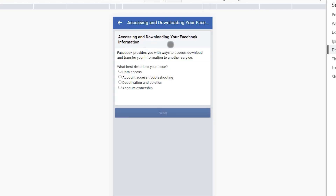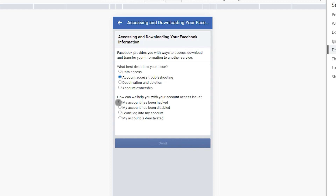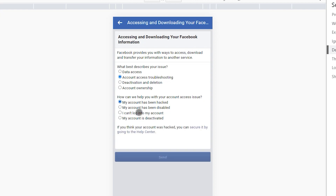Now answer the questions. Click 'Access and Troubleshooting,' then in the second part 'How can we help you with your account accessing issue,' click 'My account has been hacked.' Then you will see a link here — 'Secure it by going to the Help Center' — click here.